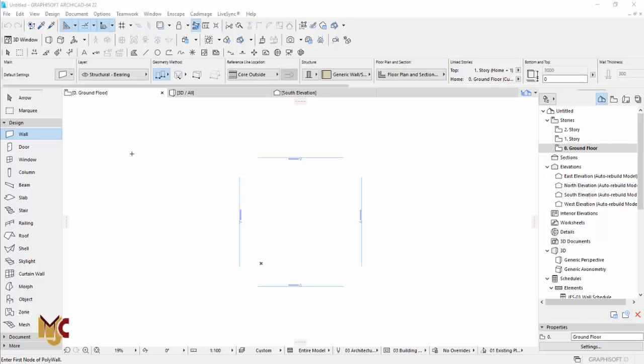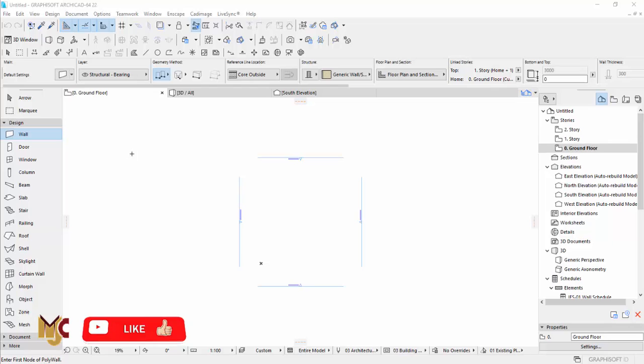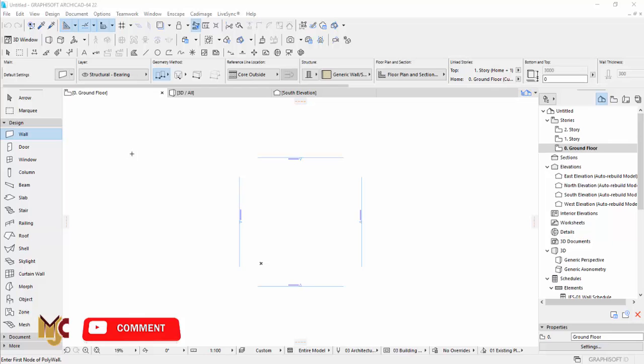Hello guys, this is Maduba John from MJC Designs. Welcome to today's tutorial. Today I'm going to show you how to import AutoCAD file into ArchiCAD.